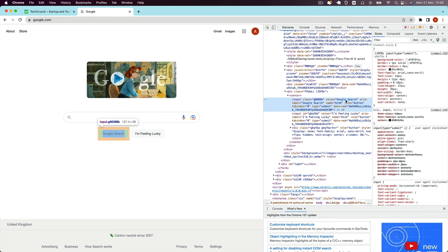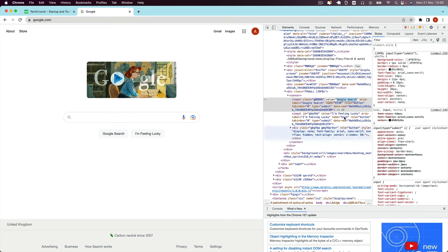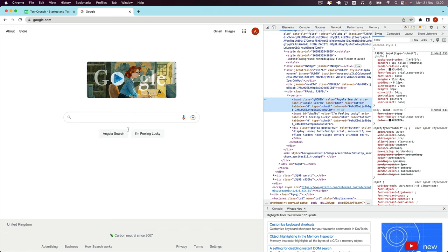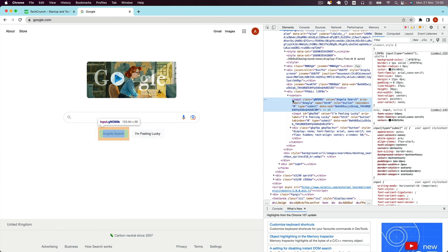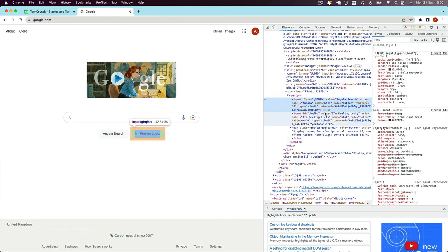If we double-click on it, we can actually edit this title to say something completely different. So instead of 'Google search', let's call it 'Angela search'. Once I hit Enter, you'll see that update on screen. Now you'll notice there's also one called ARIA label, 'Google search'. This is actually only for text readers rather than for our browser. You can change that too, but it just means you won't really see it on screen — it's updating something that's used behind the scenes. So be sure to double-click on the correct thing.